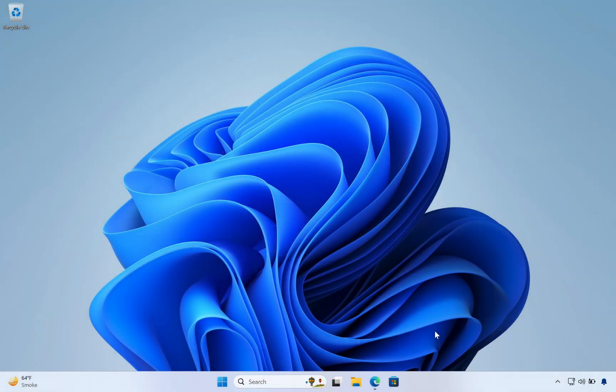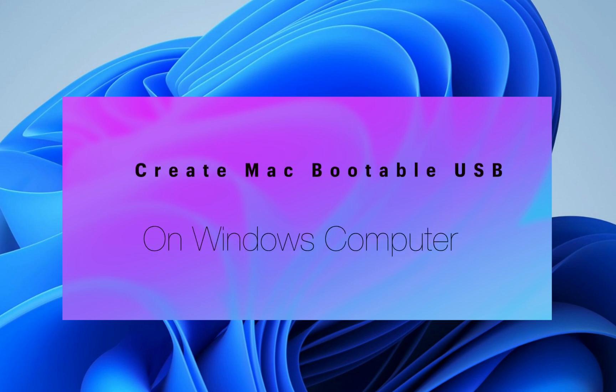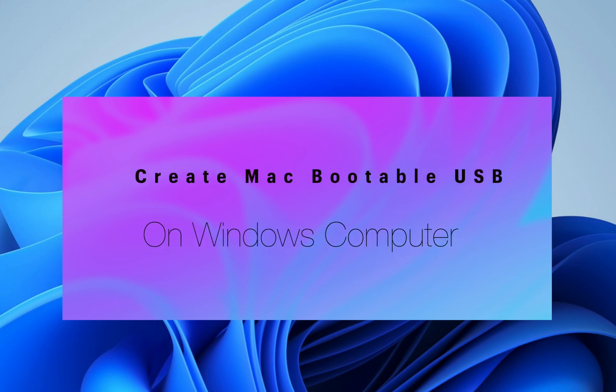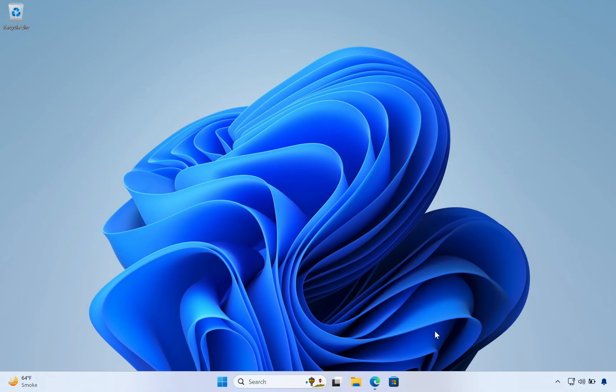But don't worry, in this video I will show you how to create a Mac bootable USB drive on a Windows computer. This will help you fix your Mac operating system and get your Mac up and running again.